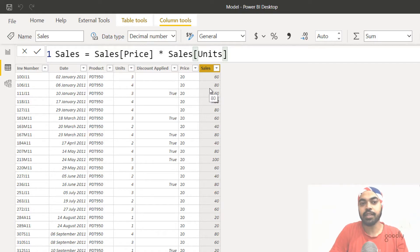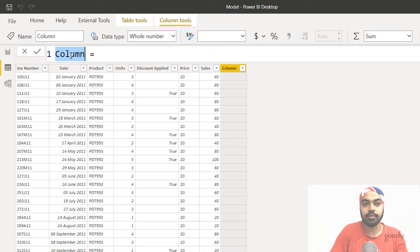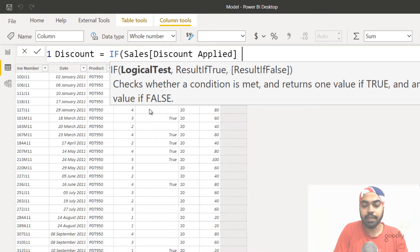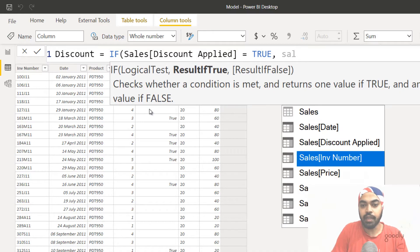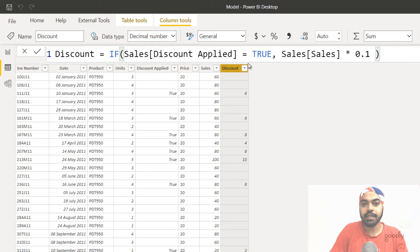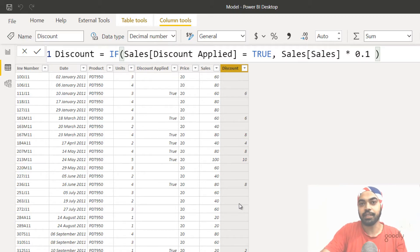Take a look at another example. Let's say I want to calculate the discount value — wherever discount applied is true, I want to give a 10% discount on the sales value. I'll right-click, make another column called discount, write an IF statement checking if discount applied equals true, and if so, take the sales column and multiply it by 10%. That gives me the discount. Again, this calculation is happening in every single row of the sales table — that's what is meant by row context.